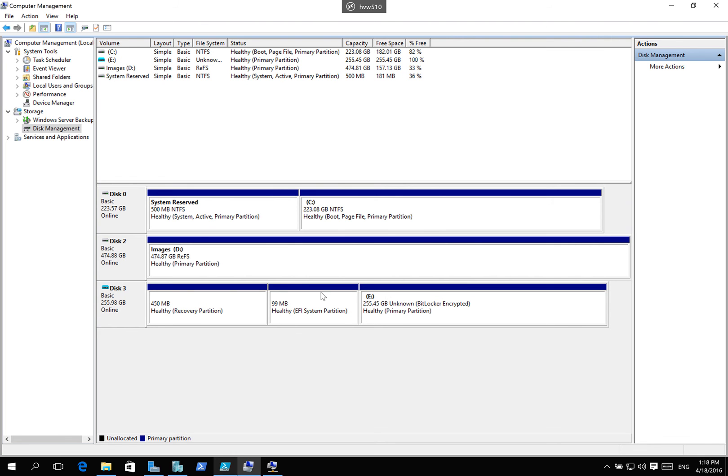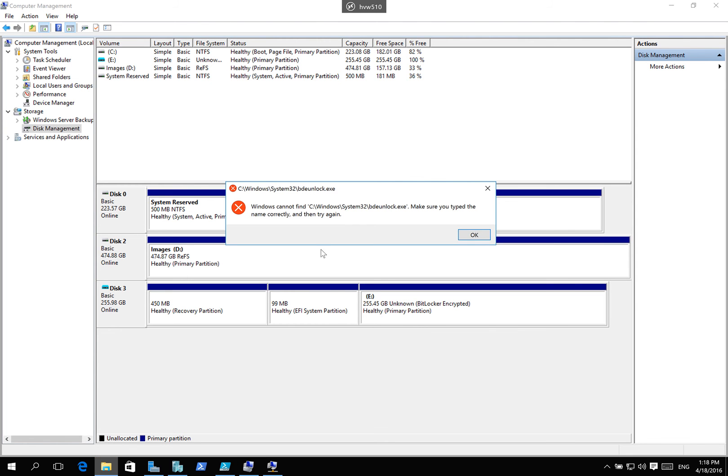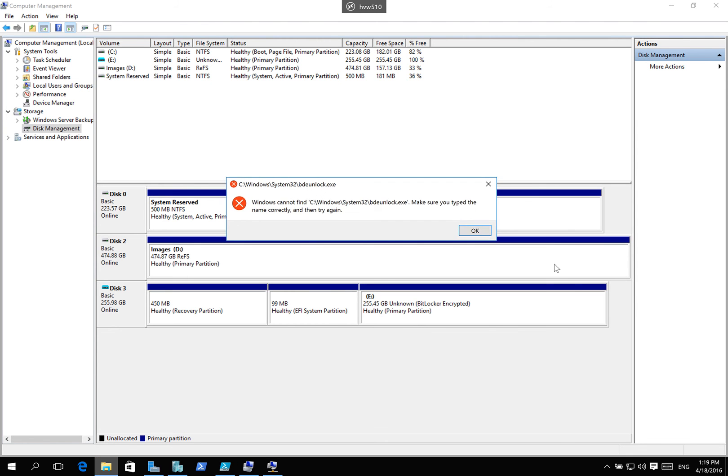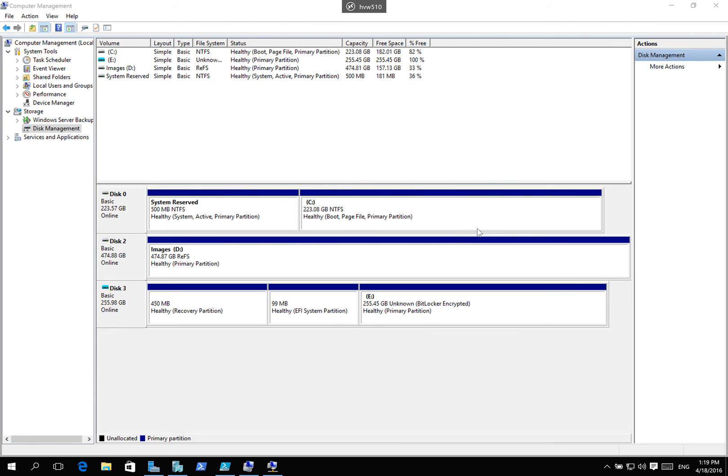What you'll notice here is that this particular disk here is BitLocker encrypted. And you'll notice a message is coming up. It says Windows can't find that because I don't have the ability to unlock this particular drive.